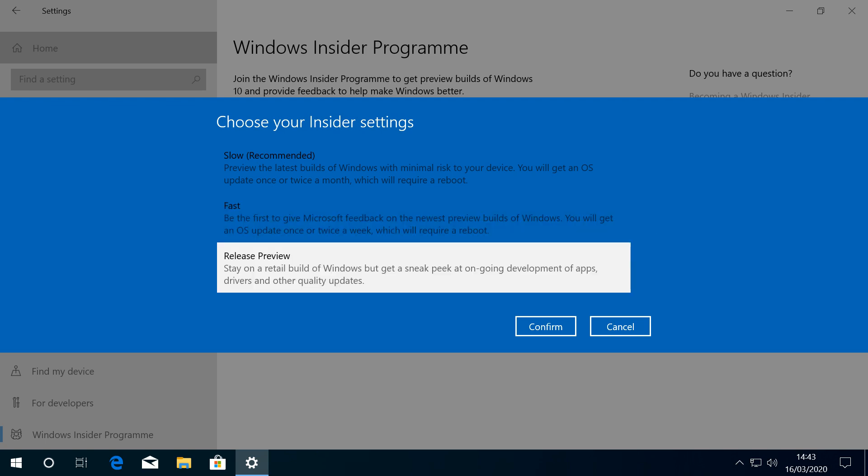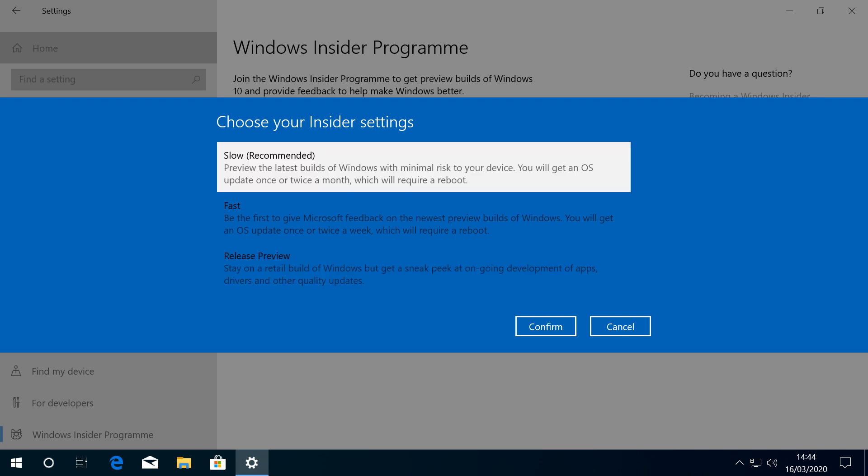Release Preview is our usual selection here and may be the appropriate one by the time this video is released. You may wish to try this first, but if Microsoft still have yet to reach the Release Preview stage, follow our example by instead selecting the Slow Ring. As we're not yet at the Release Preview stage at the time of this video's creation, we're going to select the Slow option, and we click to confirm.